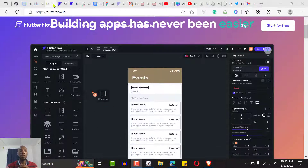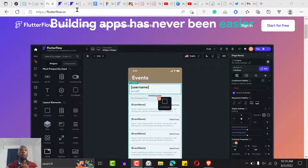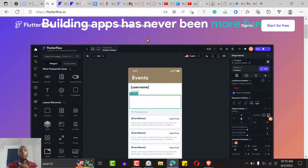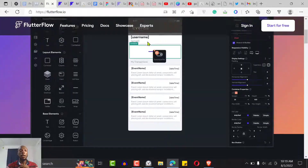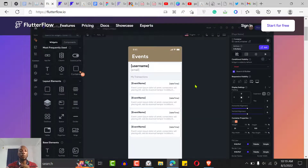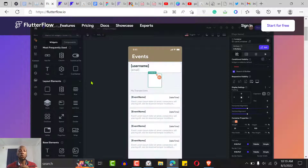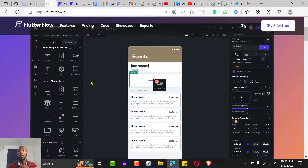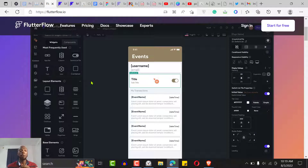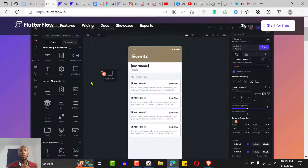To get started with FlutterFlow all you have to do is go to flutterflow.io. Looking at the interface, you can simply drag and drop like any other no-code tool.